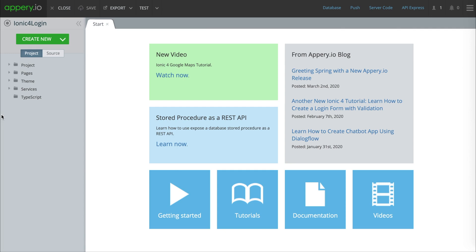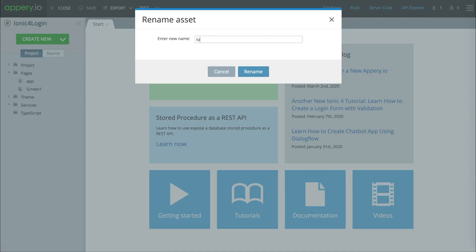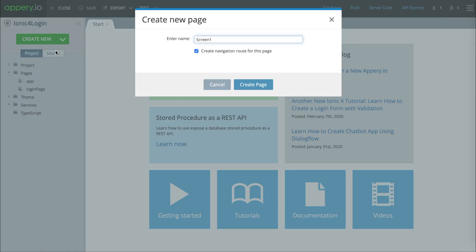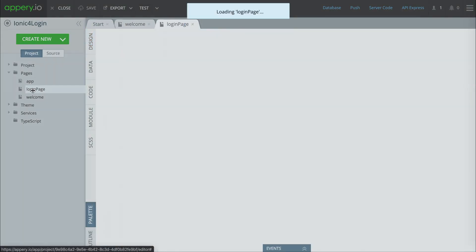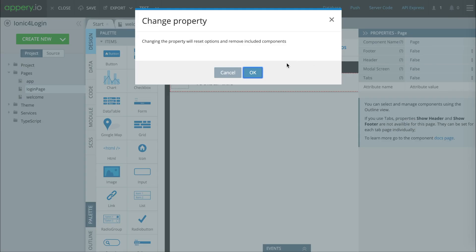We're going to have one page that's the login page and the other page is going to be where you get after you login. I'm going to call the first one 'login page' and create a new page and we're going to call that 'welcome page' — that's the page that you get to after you login. We'll start here on the login page. By default you'll see that there's a header and a footer, so we're going to select footer here and change that to false, which means we won't have a footer on that page. And we'll do the same thing with the header.